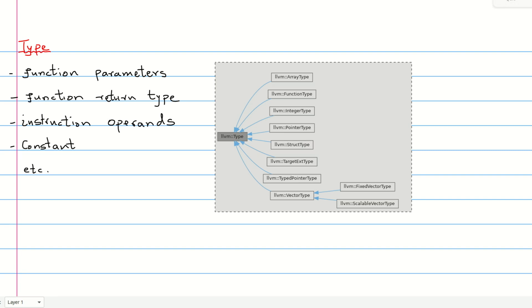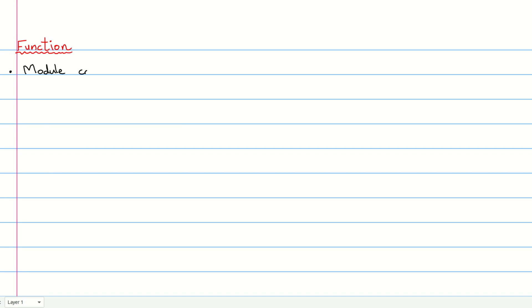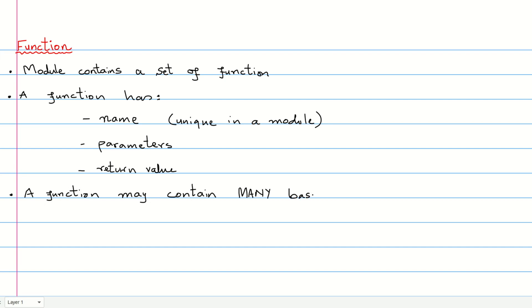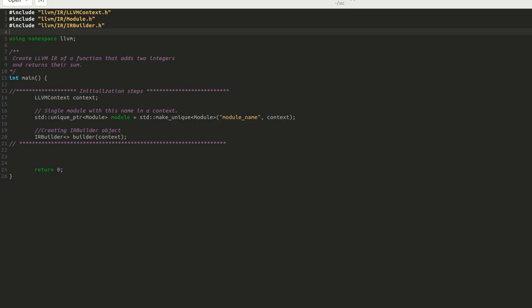Another important LLVM class is the function class. In this video, our module contains a set of functions, each with unique name, parameters, and return value. A function may contain multiple basic blocks. Let's use our knowledge of the type, function type, and function classes to write some useful code.